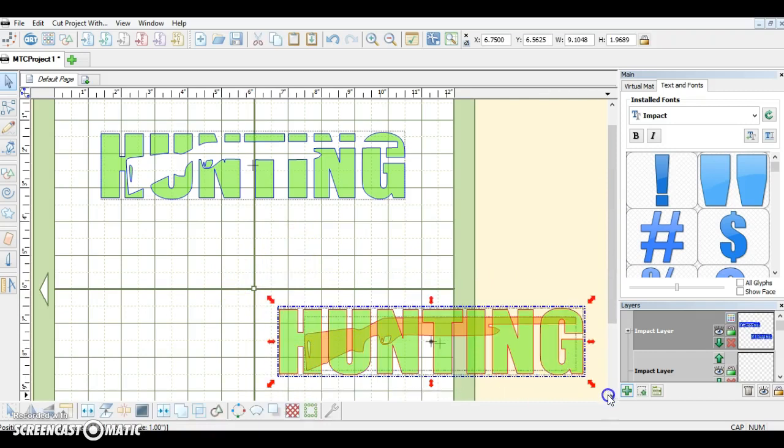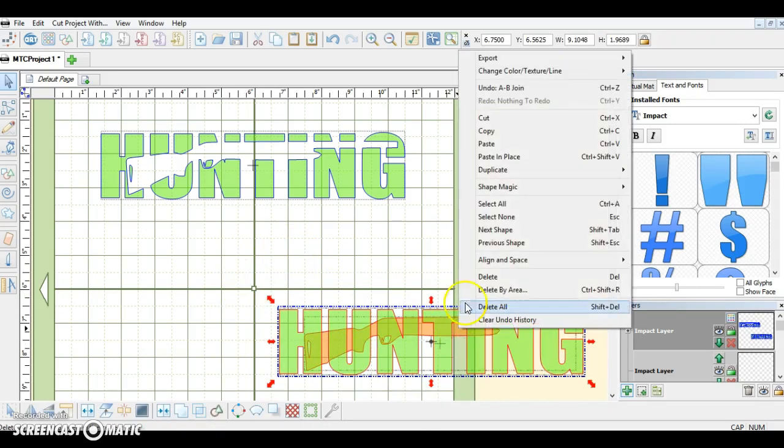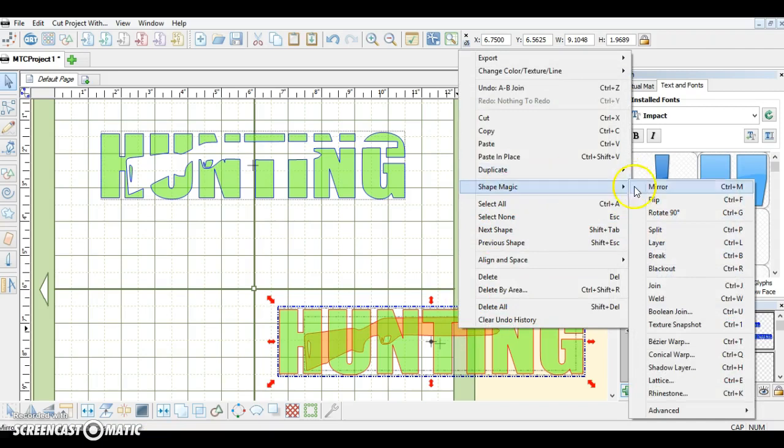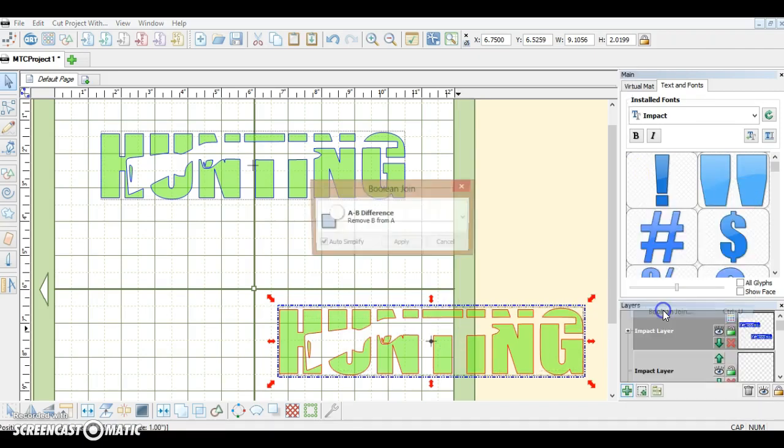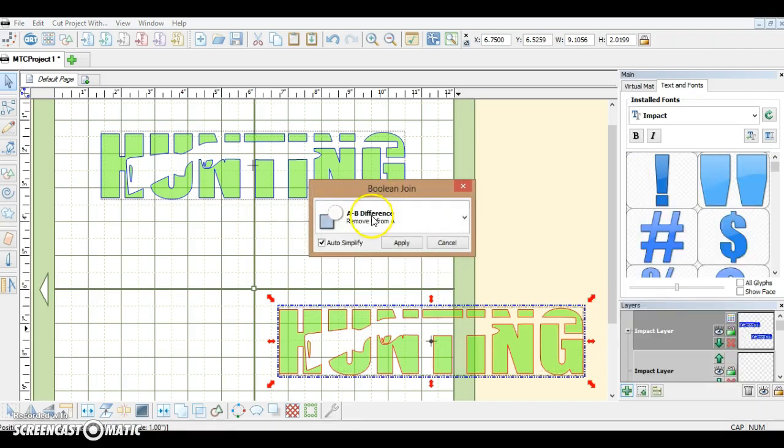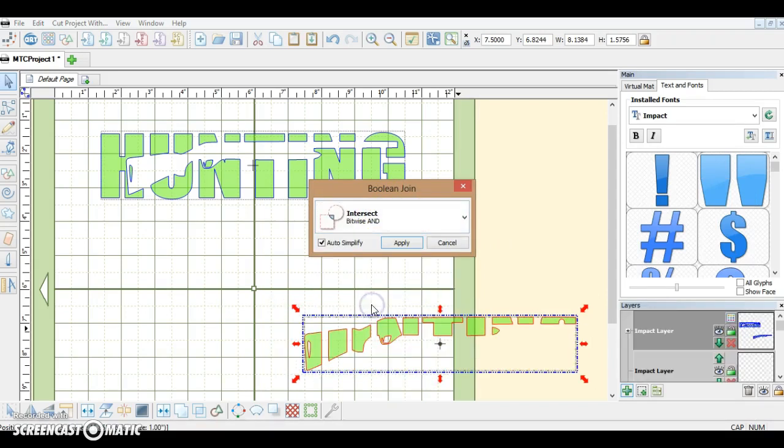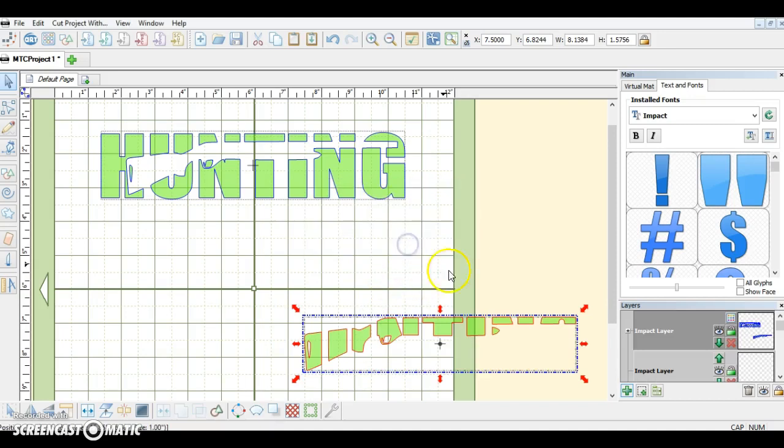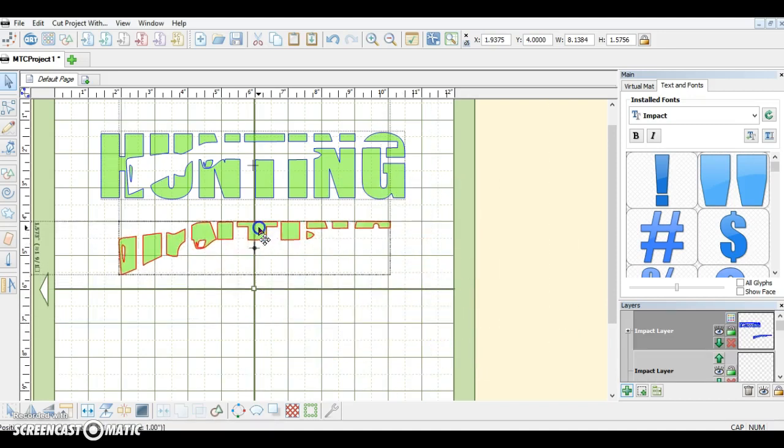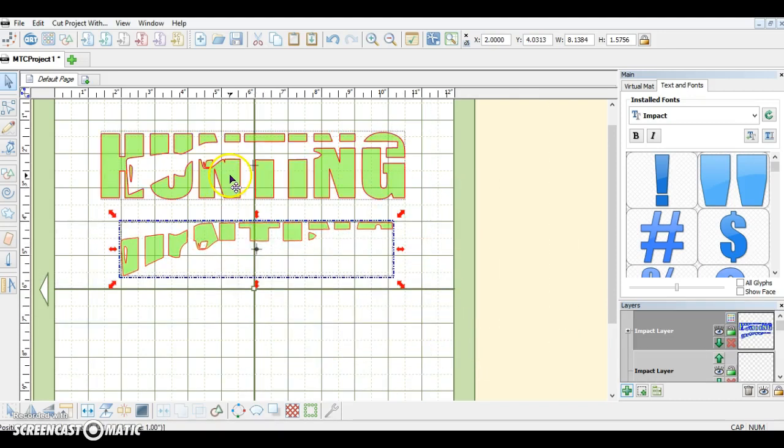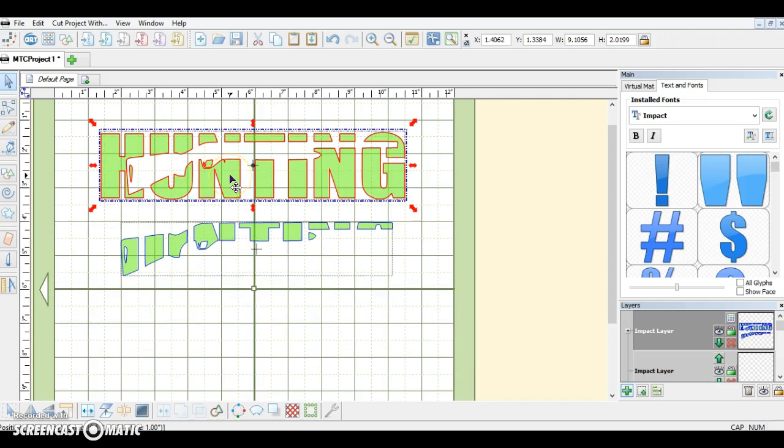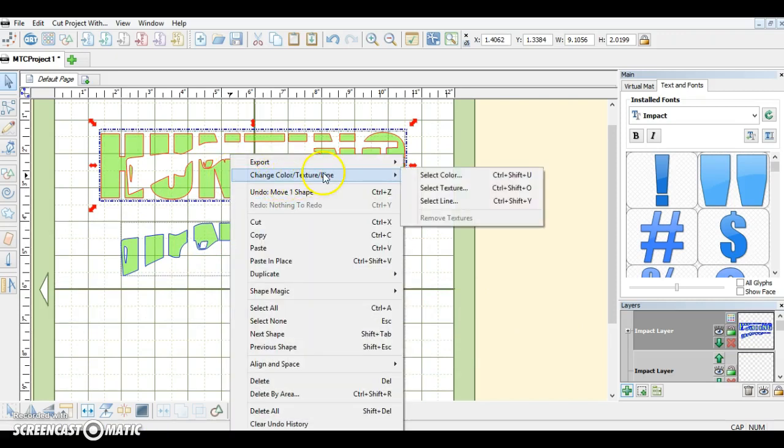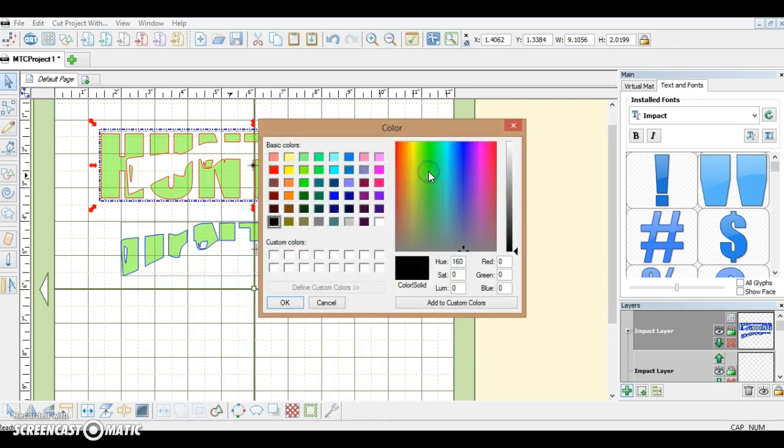I'm going to select both and right-click, do Shape Magic, Boolean, Join, and this time we're going to do Intersect and Apply. Now we're going to take this one, right-click, and do Change Color. Let's make it orange.